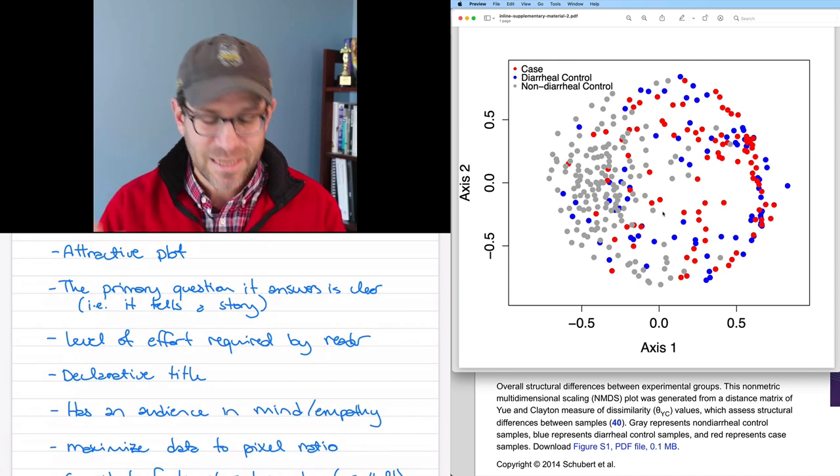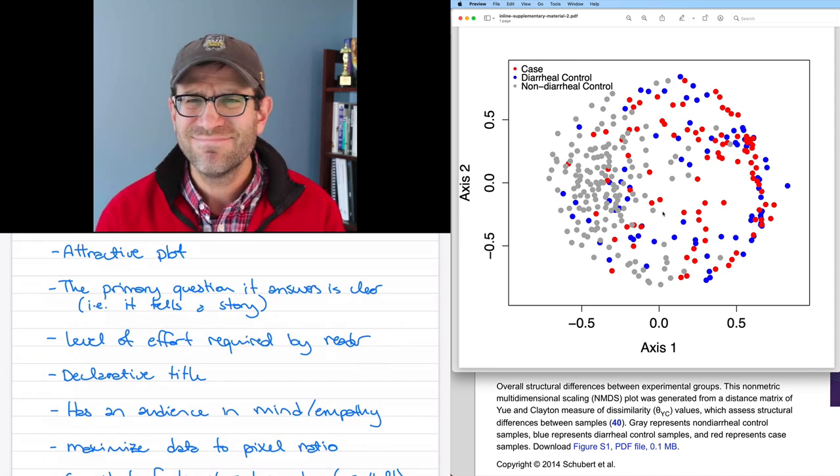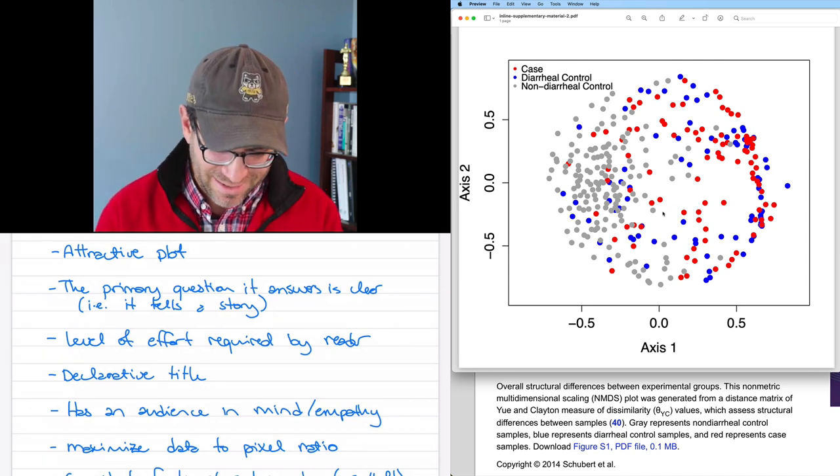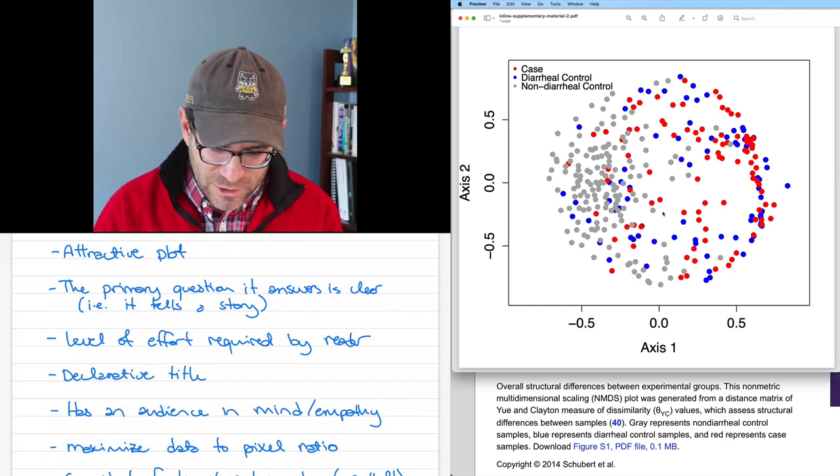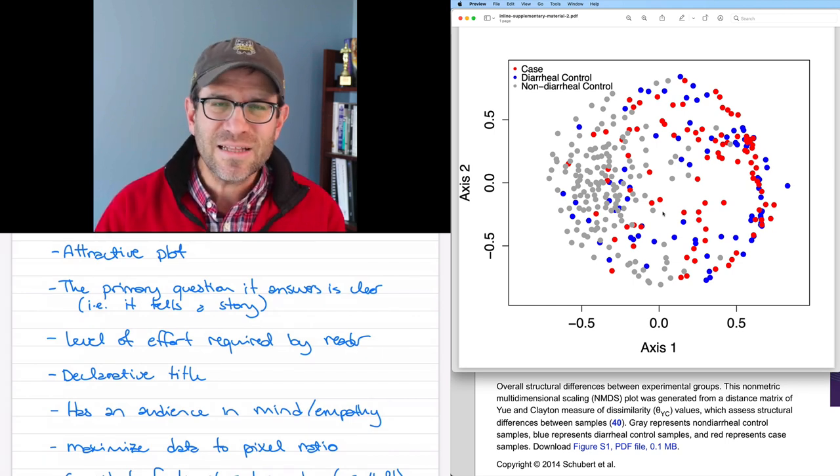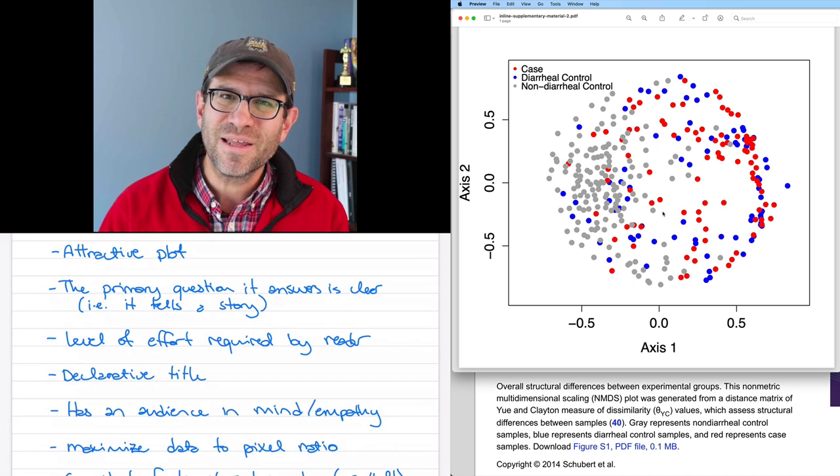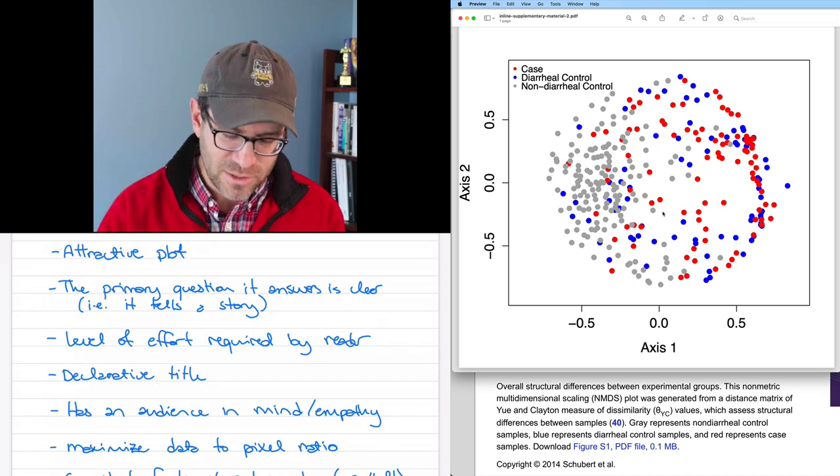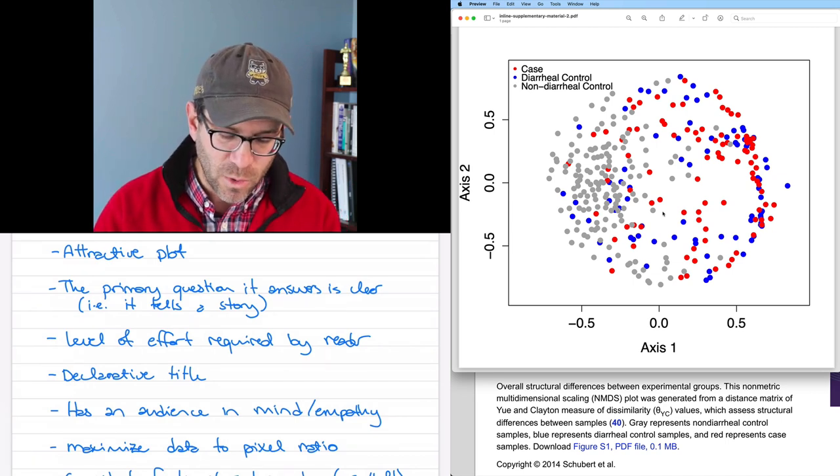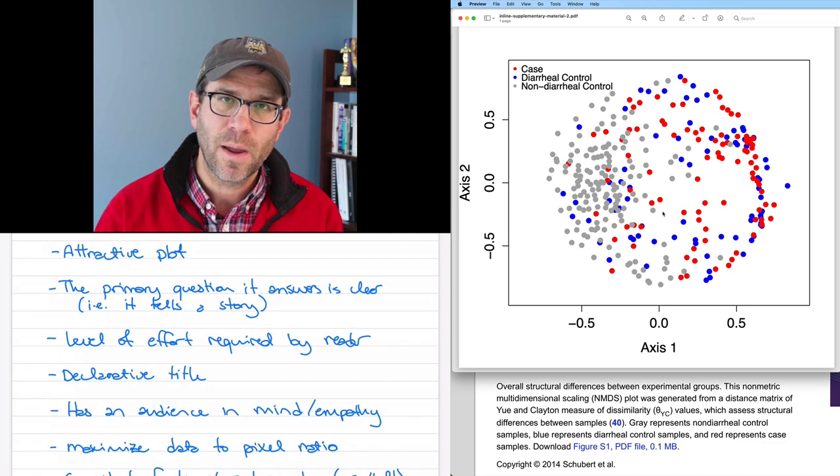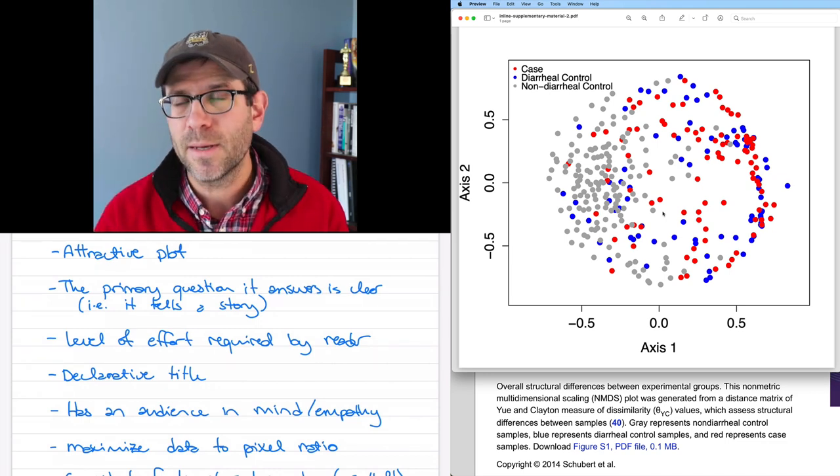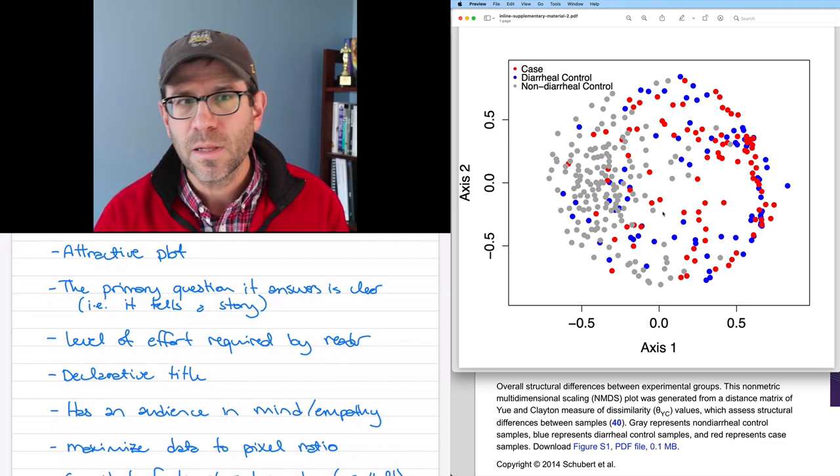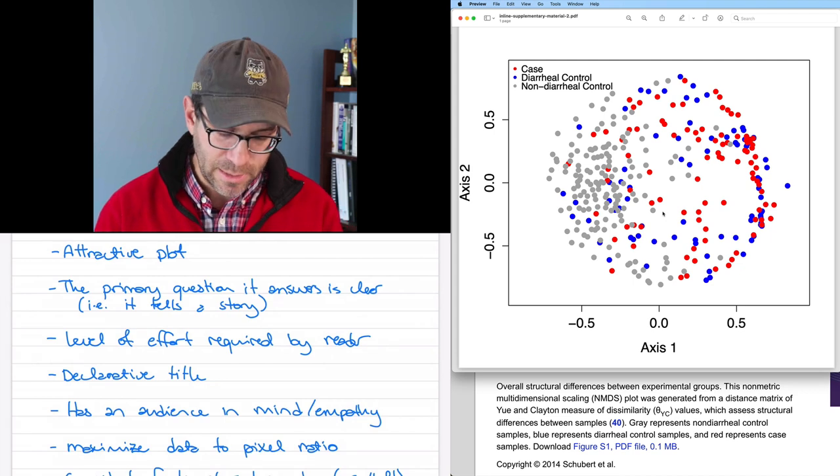So anyway, let me tell you about this rubric that I've got so far. It's all handwritten so far because I'm not really ready to commit it to stone. So like first things, I want it to be an attractive plot. Is this attractive? Not really. Anyway, the primary question and answer is clear. Does it tell a story? Not really. Like we already kind of talked about that. What is the level of effort required by the reader to understand what was going on? Well, I had to go through that couple minute ramble describing what was going on here.